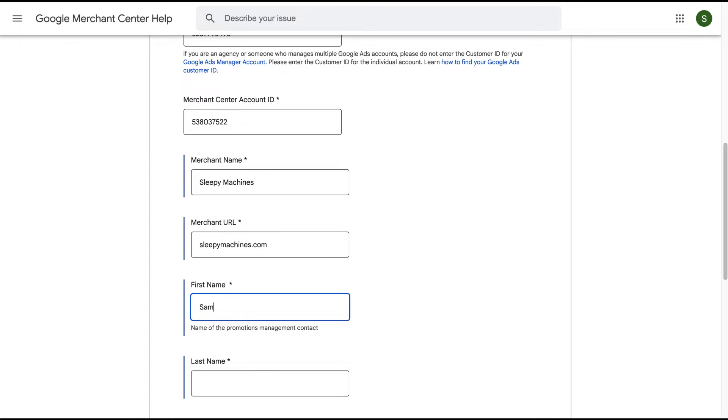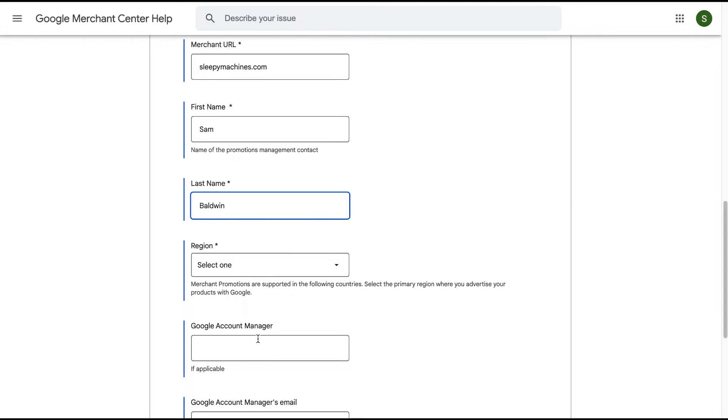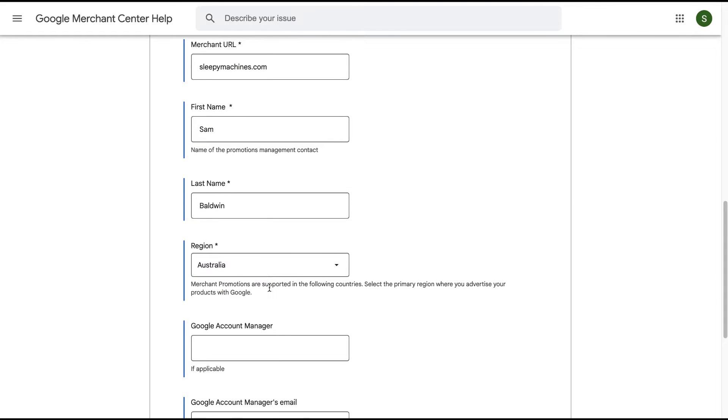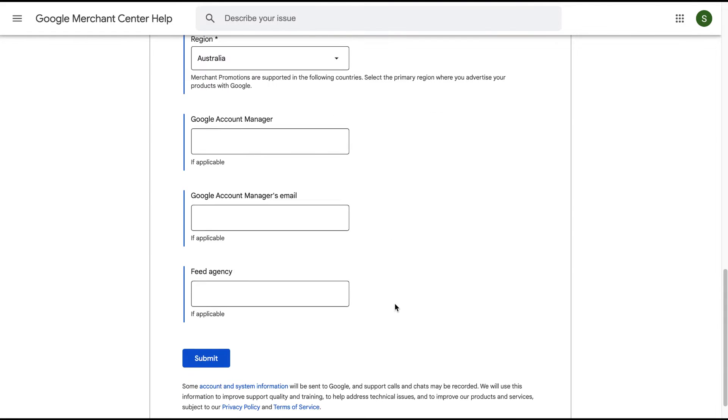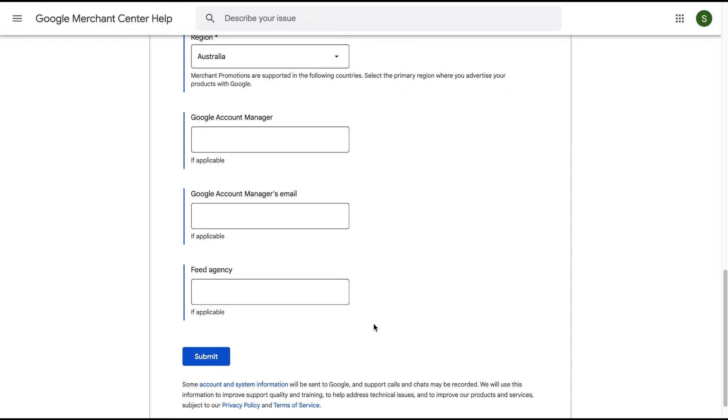Our first name, our last name, our location. And if you have a Google account manager, like a representative from Google, you can put them in here with their email, as well as if you have an agency managing your feed, you can add them here too. Click submit.